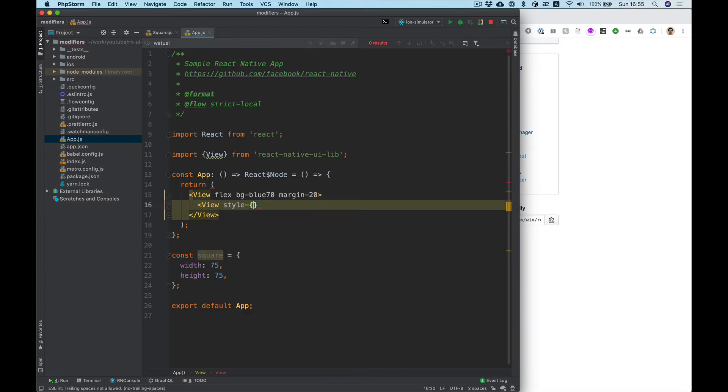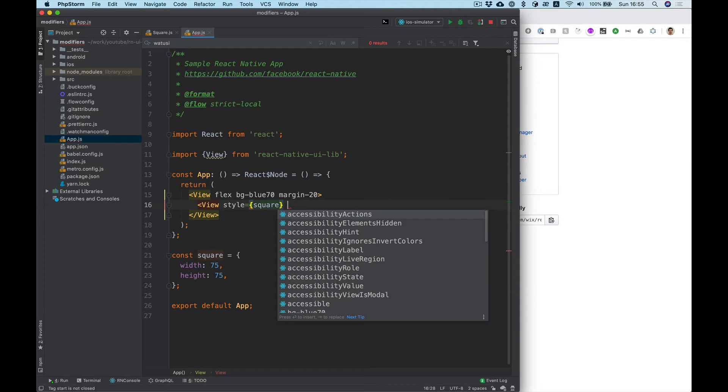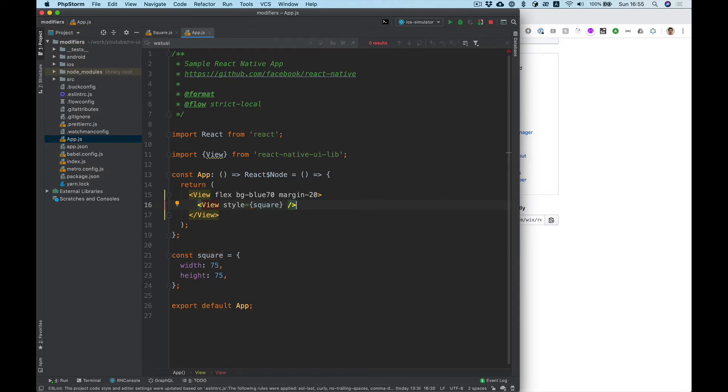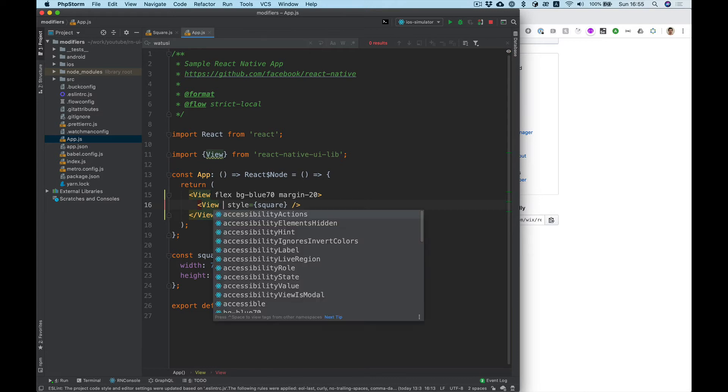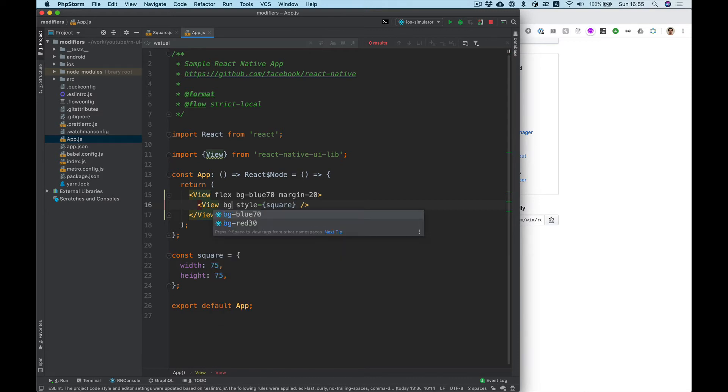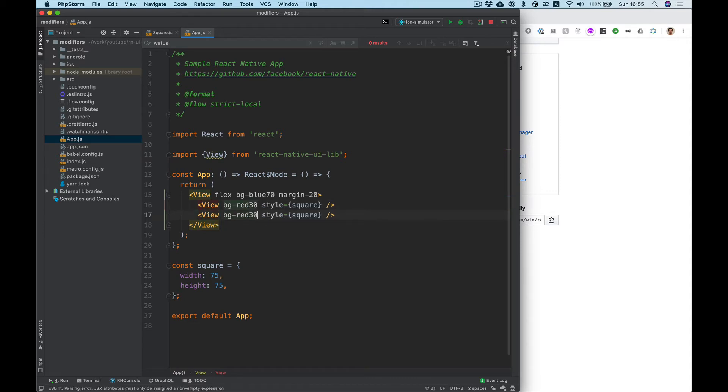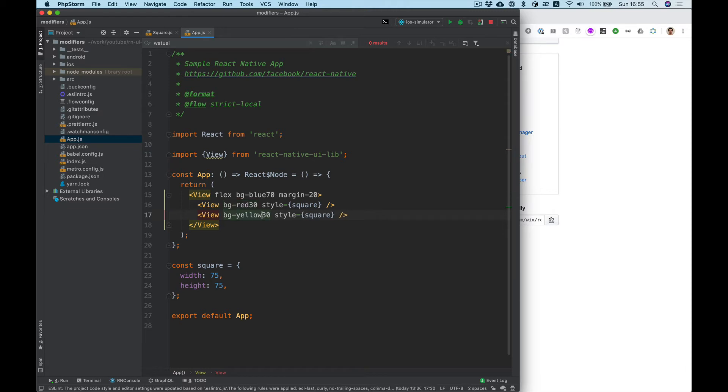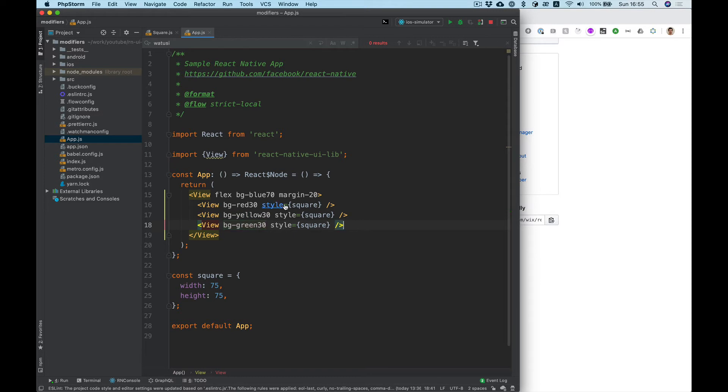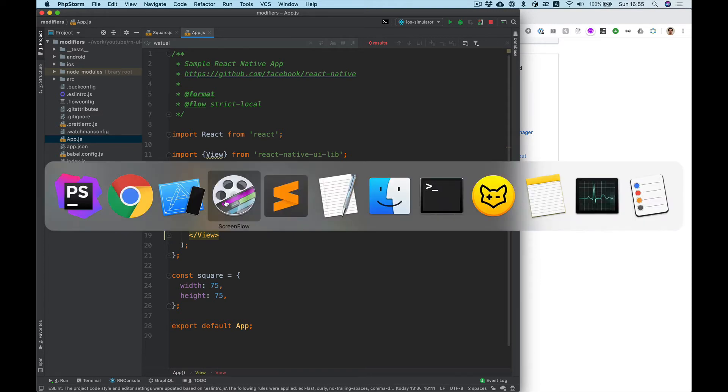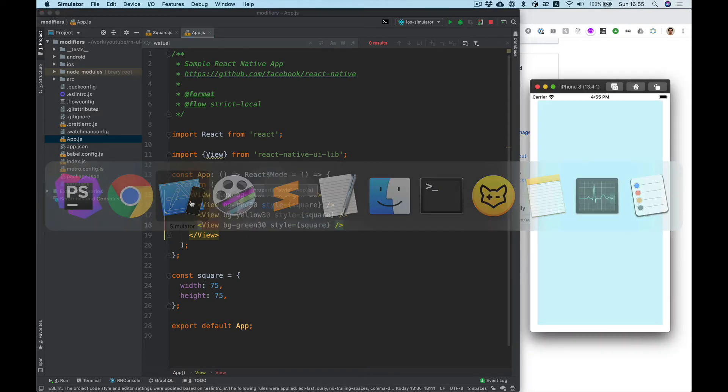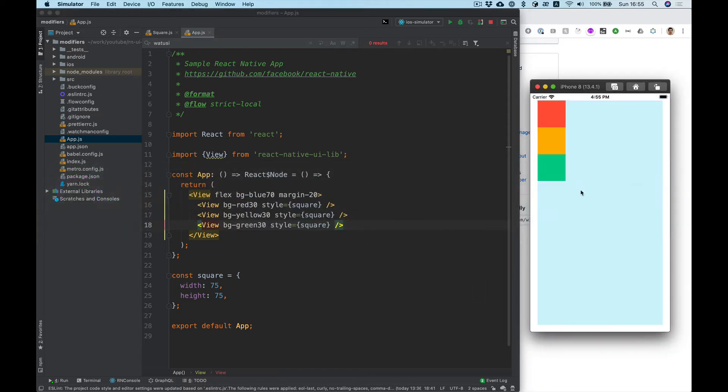Style square I want to make it square widths and heights 75 with some background color. Background color for example red, yellow, and green. Let's take a look, yep.